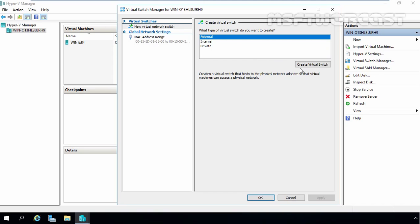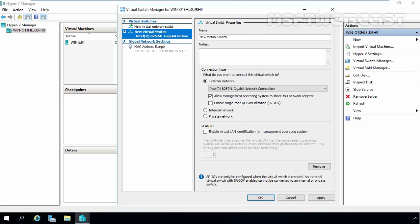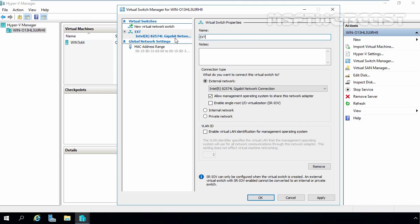Select External and then click on Create Virtual Switch. Here you have to specify the name of your virtual switch. For this demonstration, I am going to give the name ext-v-switch. Under Connection Type, as you can see, the external network type is already selected. If you select external, choose the network adapter that you want to use and any other options which you want to use shown in this console.